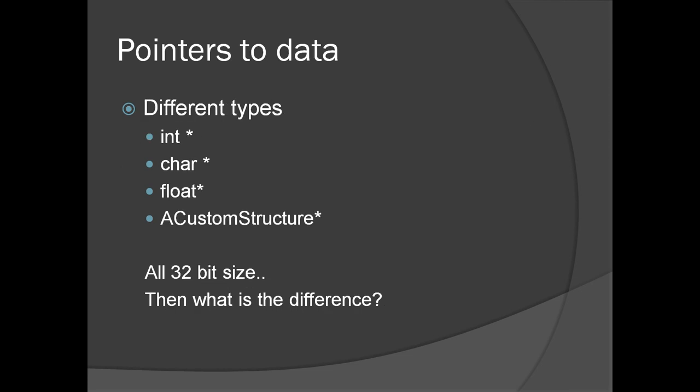Following are the different types of data pointers: int star, char star, float star, or in general, a custom data structure, then follows by a star. As I mentioned, all are 32-bit in size.